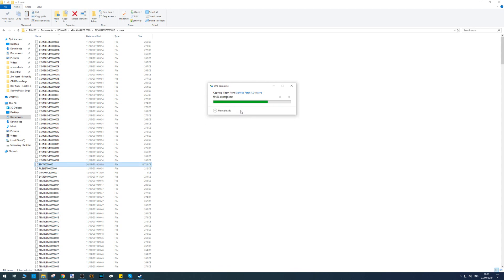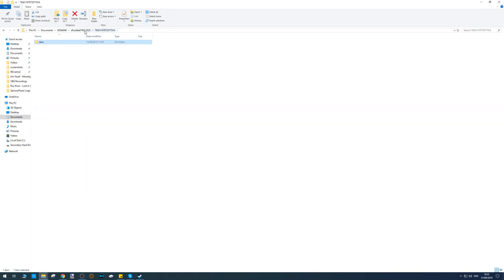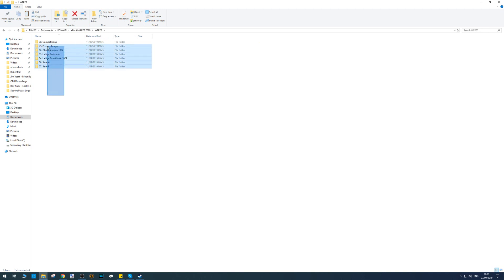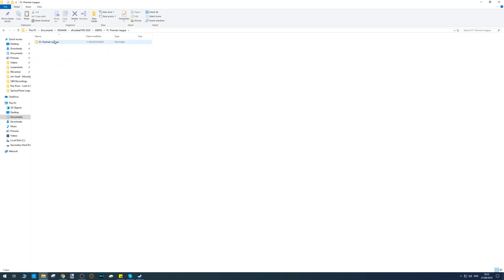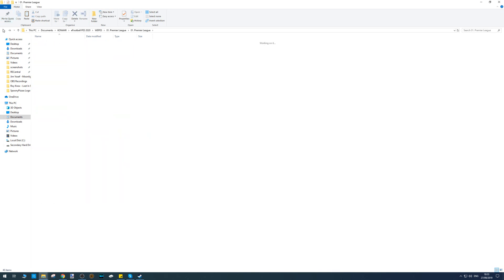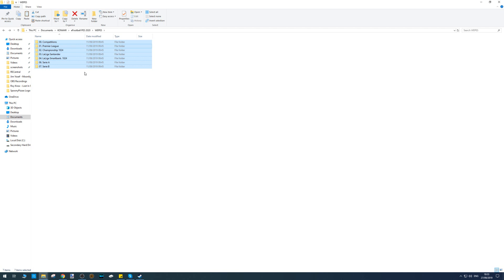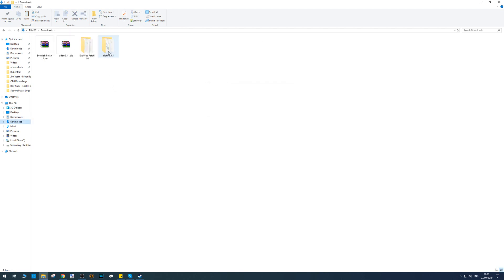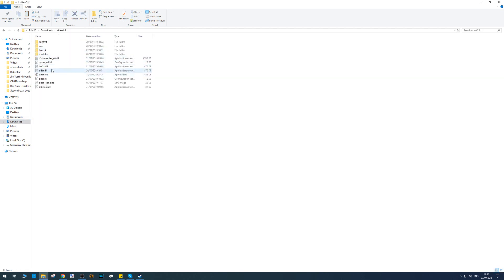Go back to your eFootball PES 2020 folder, go into WEPES, and delete any folders in here because that could be your previous option file. Navigate back to your downloads folder, go into your Cider, and run the Cider.exe before launching the game.